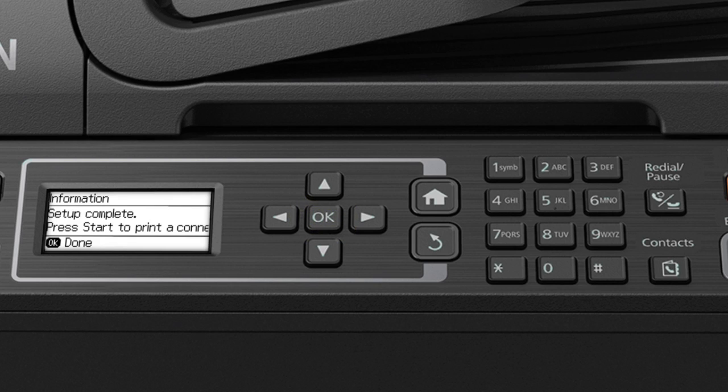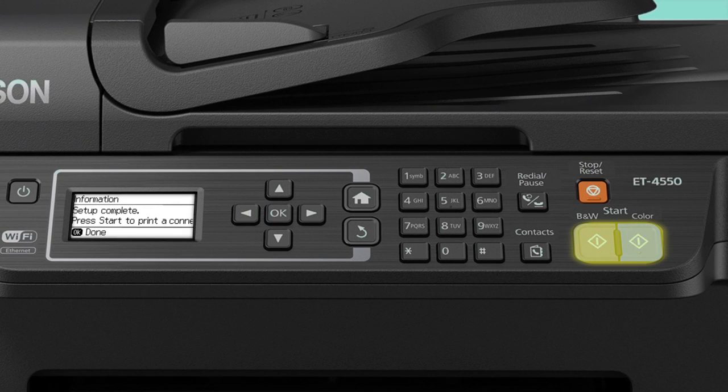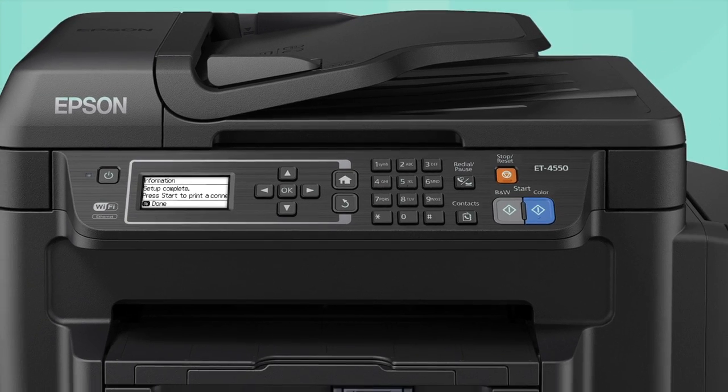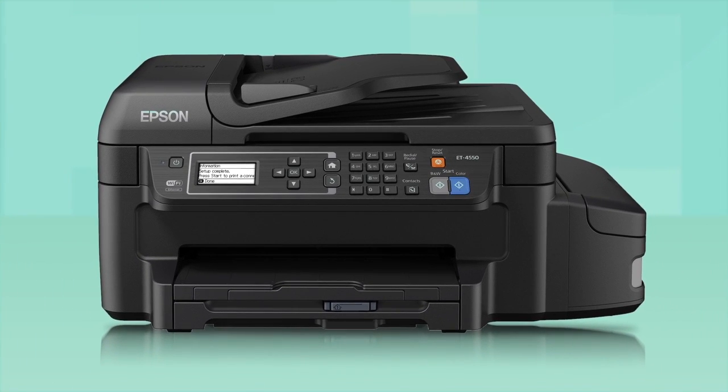Press OK to complete wireless setup or press one of the start buttons to print a connection report and confirm your wireless connection. Your printer is connected to your wireless network.